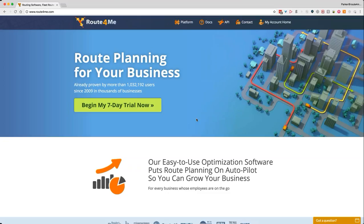Hey Steven, this is Parker from Route for Me. Are you there? Hi Parker, how's it going today? I'm good. Thanks for jumping on real quick. Happy to help if I can. Why don't you tell me what's going on or what kind of questions you have?